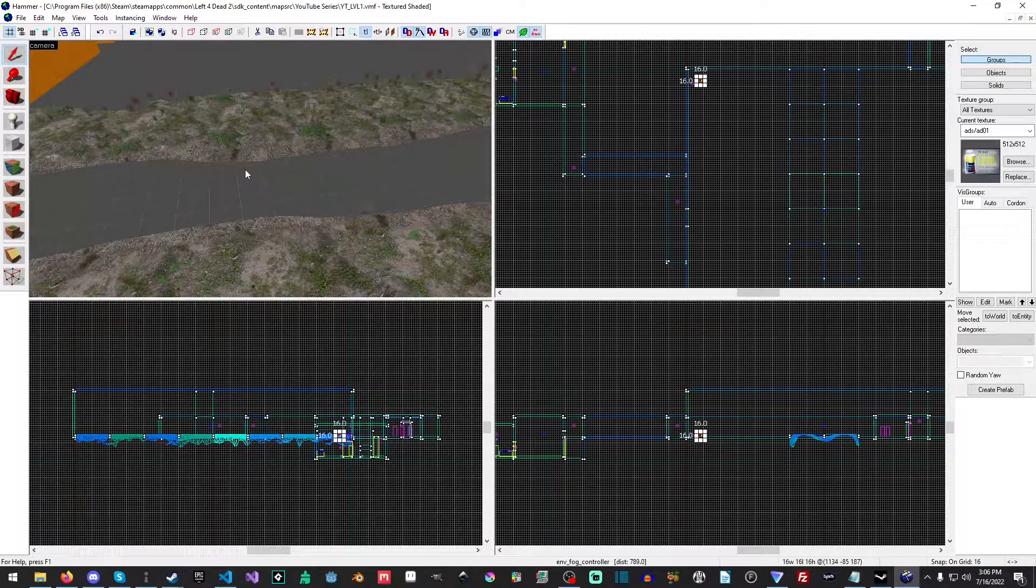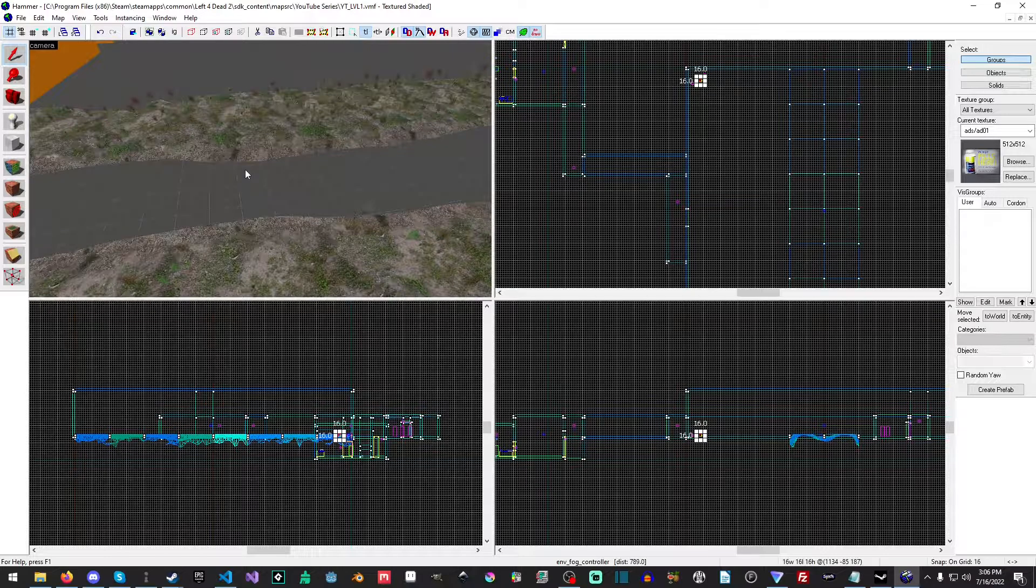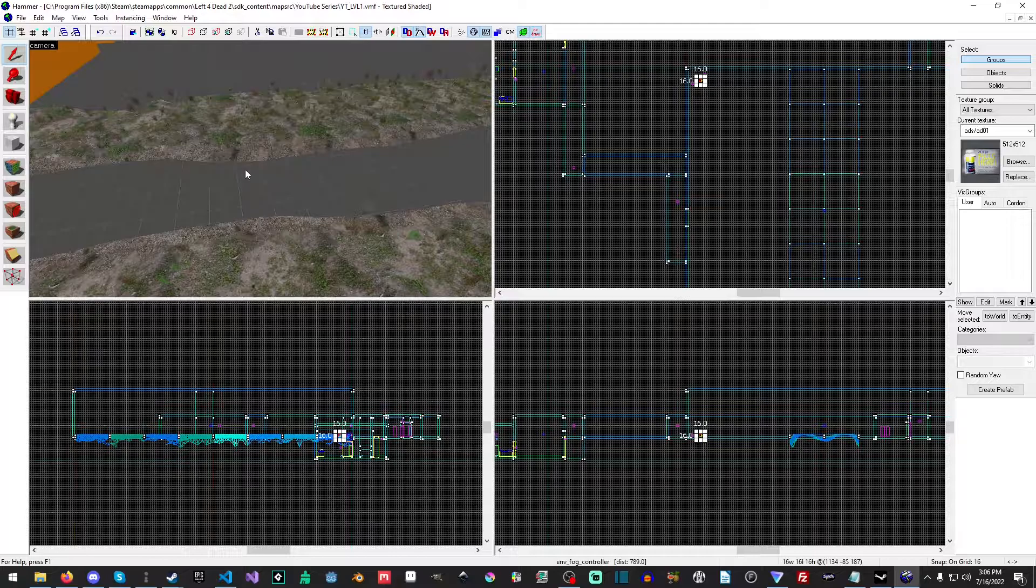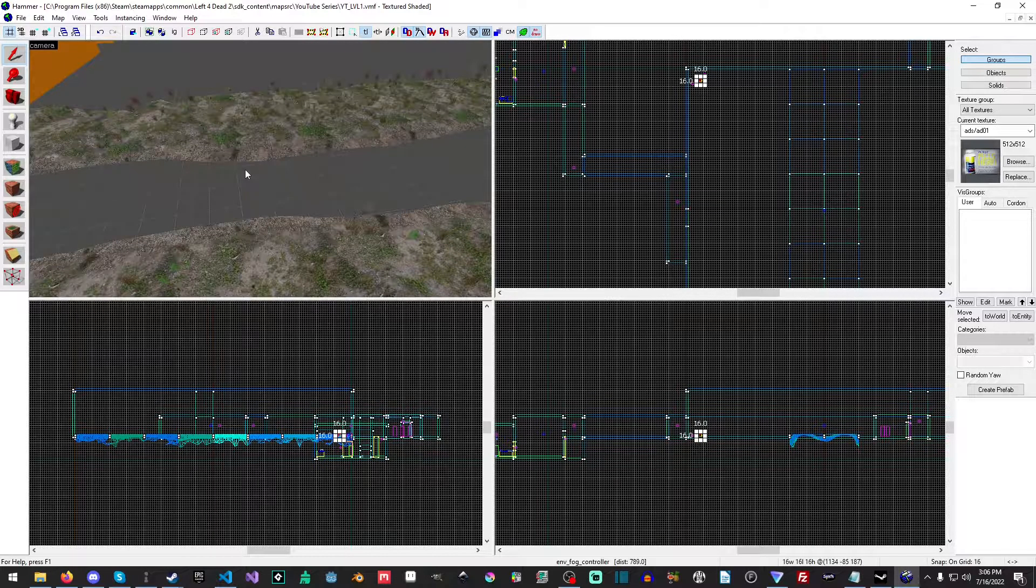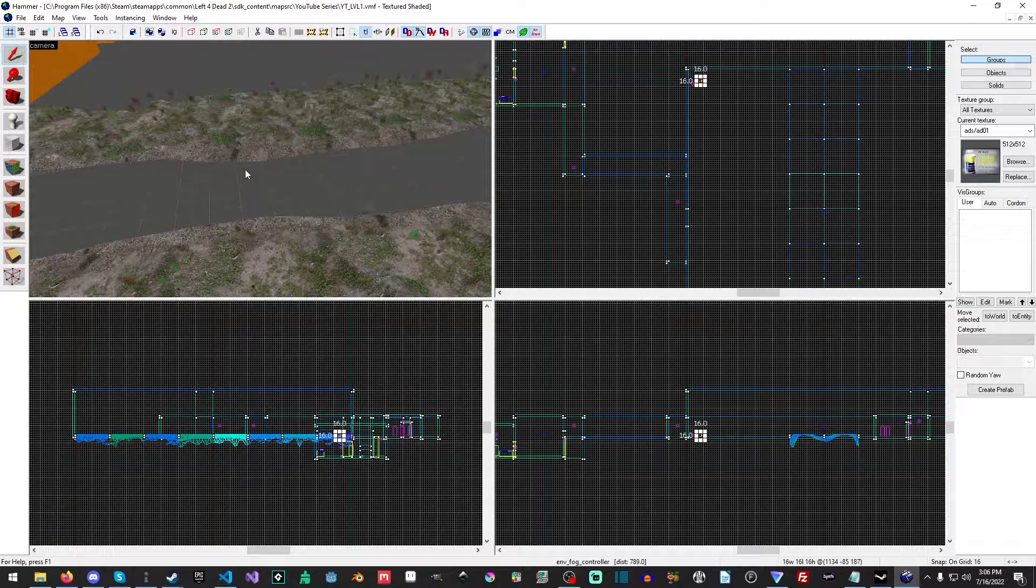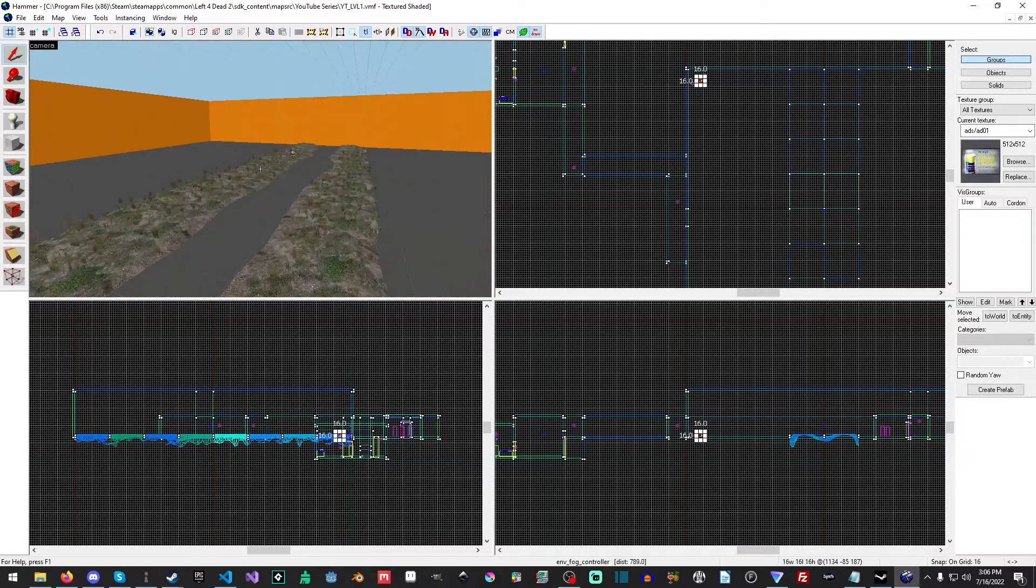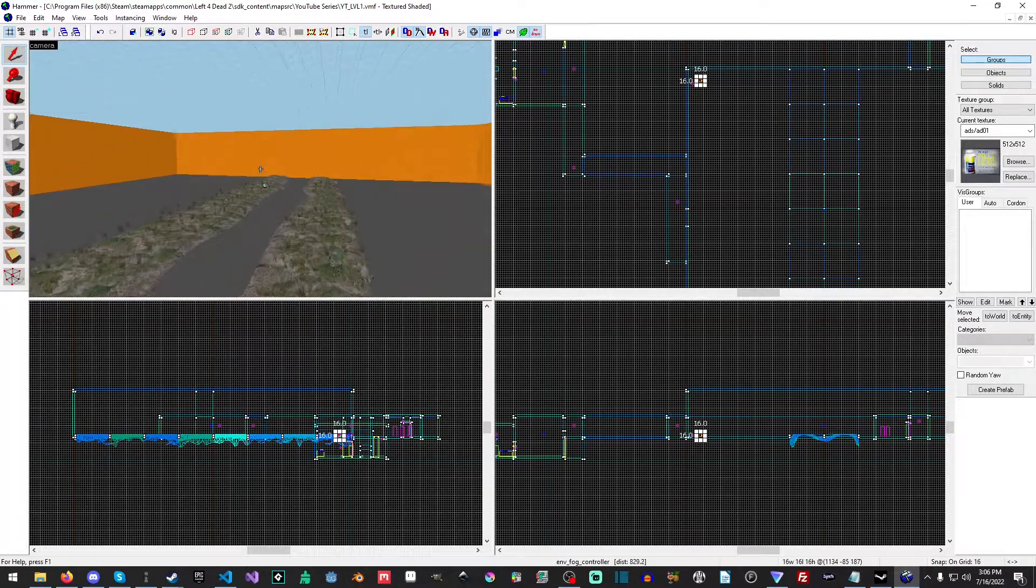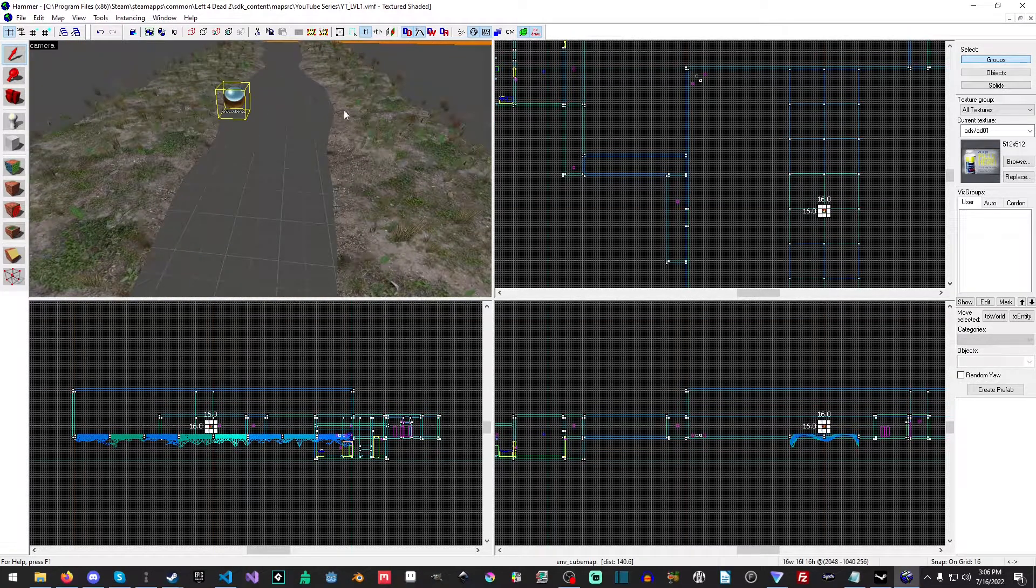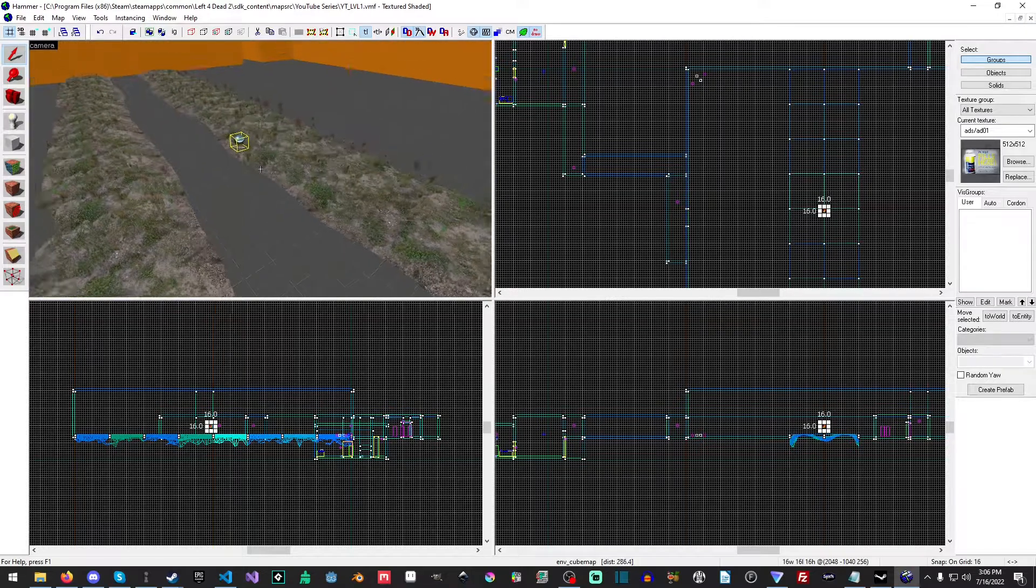Okay, so the next thing: there's several different types of water in Left 4 Dead and in Source. There's cheap water and then there's expensive water. Cheap water basically just uses cube maps. It doesn't have real-time reflections and stuff like that, and expensive water does. So I have a cube map here already placed.